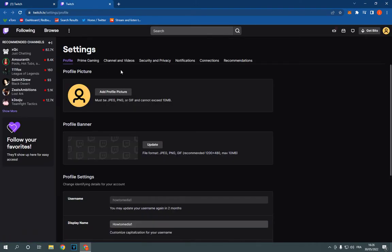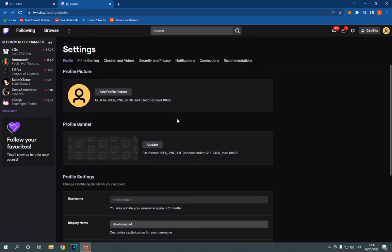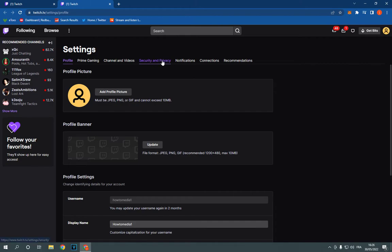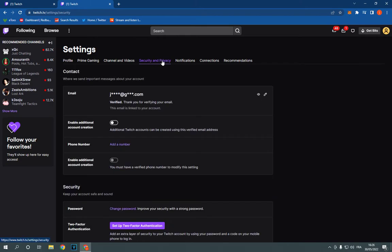Click on settings. It will take you directly to this page right here. On this page as you can see you will find many settings and options. Click on security and privacy here in the top.